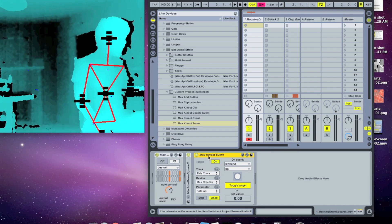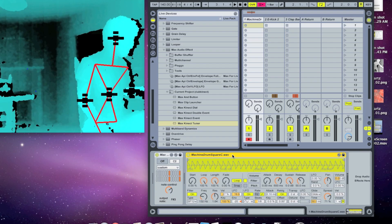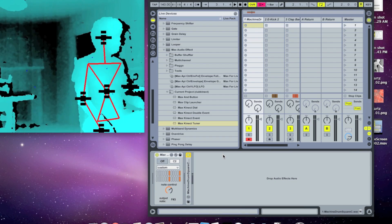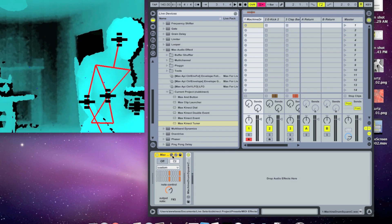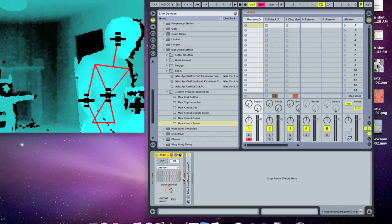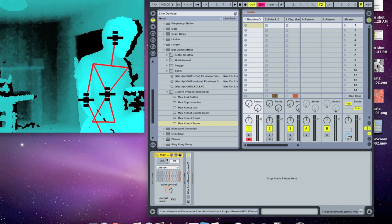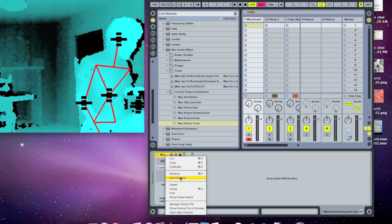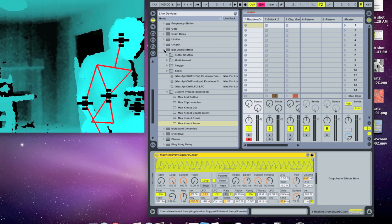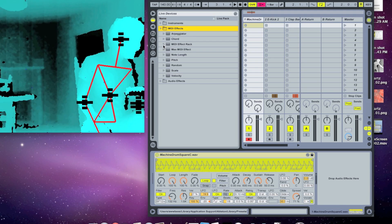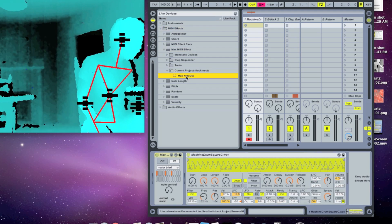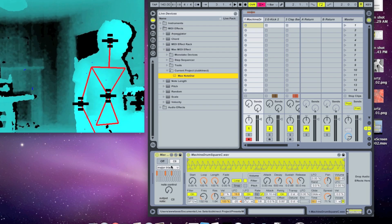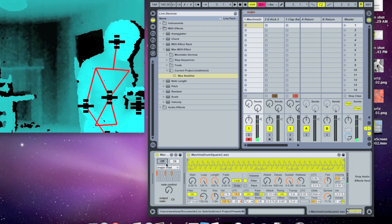So those are all of the connect controls. I also made some little helper objects to allow you to control certain things in Max. So one that we've been using this whole time is the max note dial. So what this is, is a little dial that controls a MIDI note. It's always spitting out a MIDI note. So let's delete the one we have here and drop in a new one. It's up in the MIDI effects, max MIDI effects. And with the project, it's max note dial.